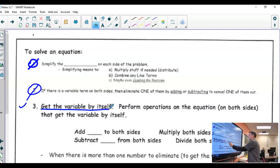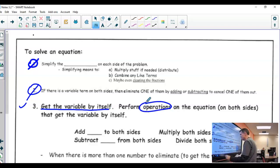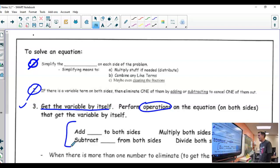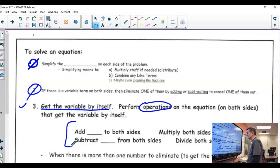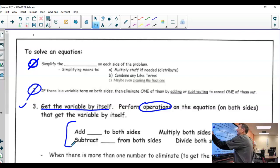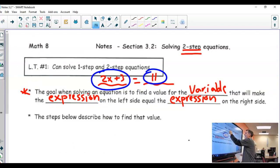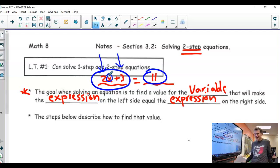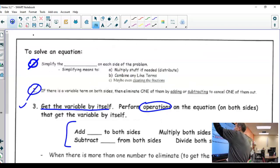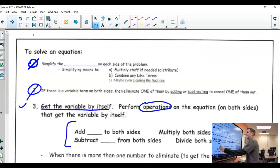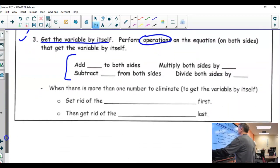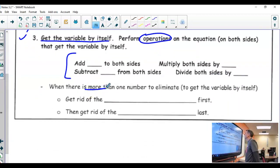It says perform some operations, right? Well, these are the operations you perform. You are adding, subtracting, multiplying, dividing on both sides. But now you're going to have to do it twice instead of once. Like up in this example, I now have two numbers to get rid of so that the x can be by itself, instead of one number.